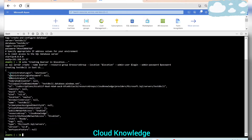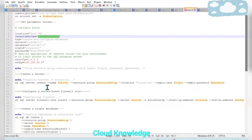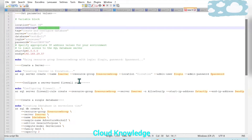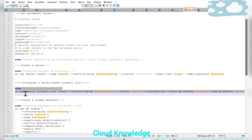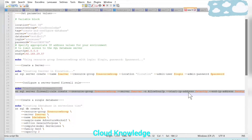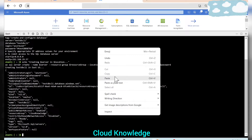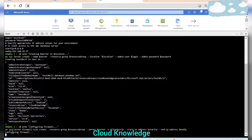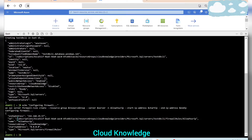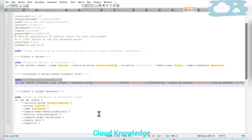The server details show the administrator login and all configuration details. The next step is to configure a server-based firewall rule. The command is 'az sql server firewall-rule create', specifying the resource group name, server name, 'AllowYourIp', start IP address, and end IP address. We paste this command and press Enter — the firewall rule is configured, showing the end IP address, resource group, start IP address, and type.